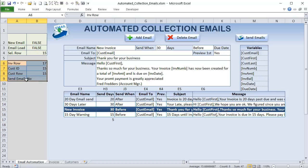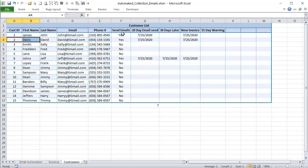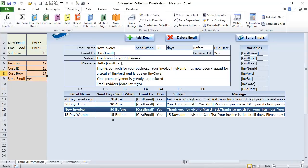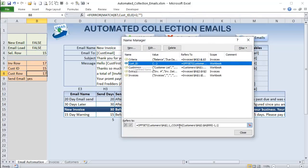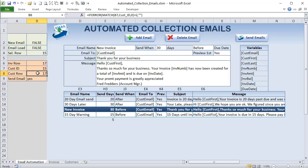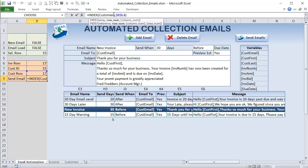We use INDEX to pull customer details. The customer row = MATCH(customer_ID, Customer_ID_range) + 2, because the customer ID range starts on row 2 and data starts on row 3. From that row we extract column 6 ('Send Email' yes/no flag). If the customer is not set to receive emails, we skip to the next invoice.